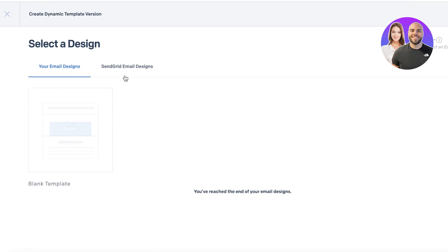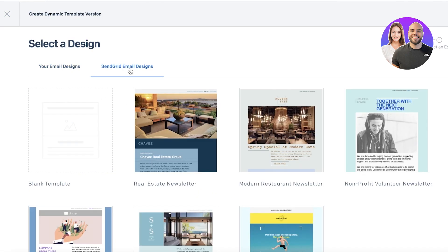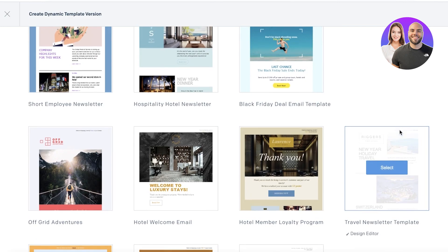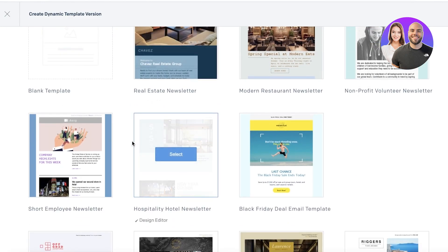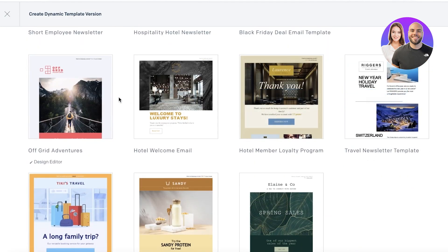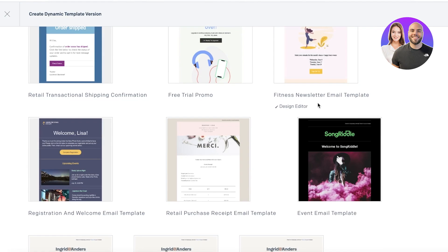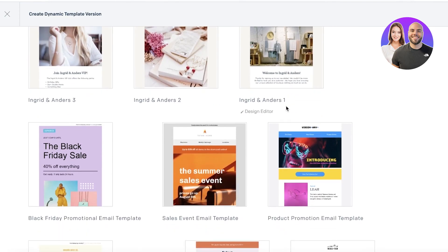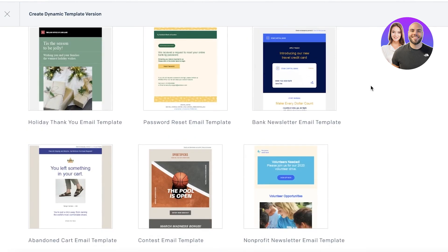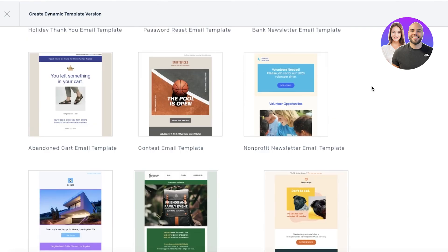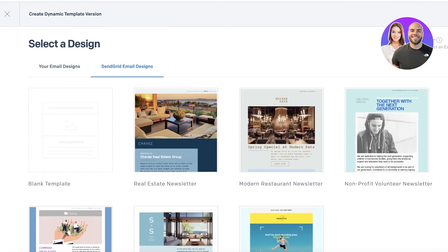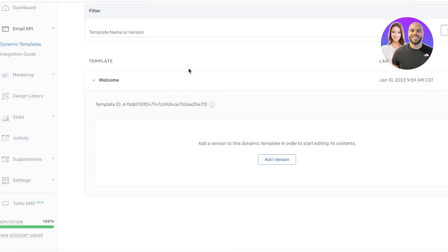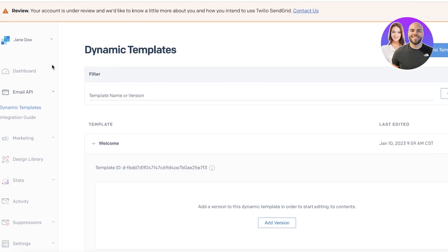I can open up a blank version or I can even click on the SendGrid email designs. You can see these are some of their amazing preset designs, and I can just use these email designs and copy them and enter my own information instead. They have a bunch of different designs, multiple different themes as well as niches or categories that you can pick from. I'll be showing you guys later on how to create your template design and customize it, but first we're just going to do an overall rundown.